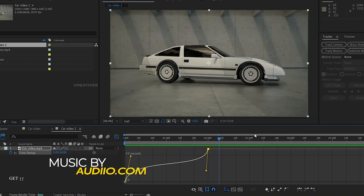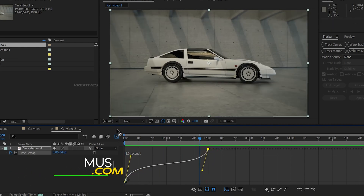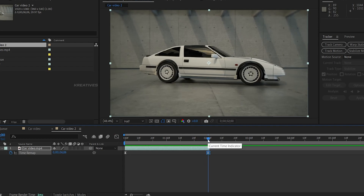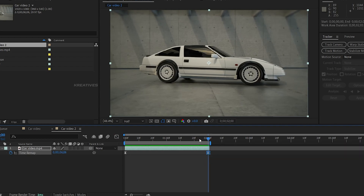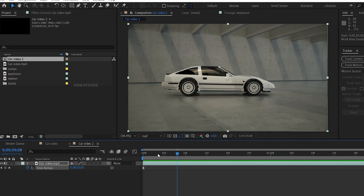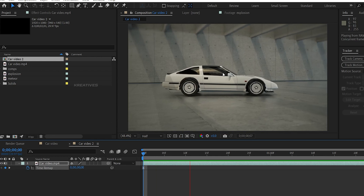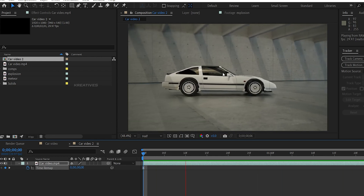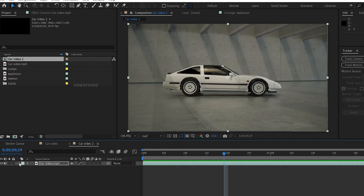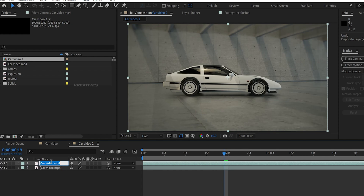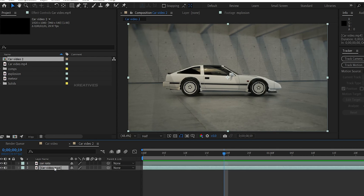Take the graph editor. Now we close the graph editor, then we will trim the graph. This is how we are going to speed ramp. The next step is to use Rotoscopy, so we select this video, duplicate it, rename the car layer, and name the background layer.